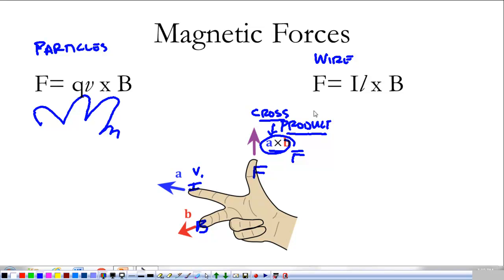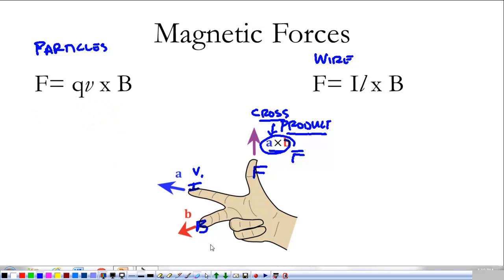If you do that for both of these equations, when you see them, you can always figure out what goes with which finger so you can determine the direction.